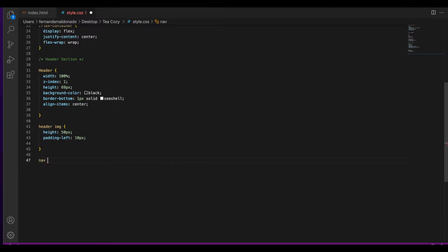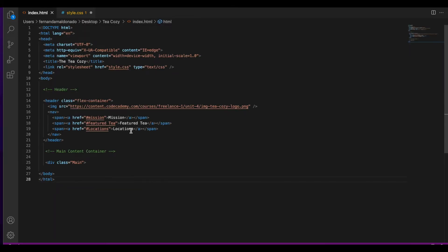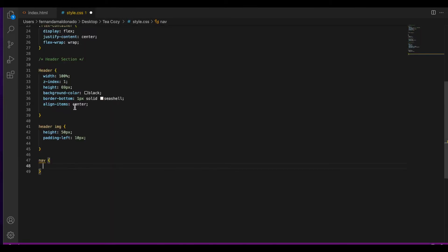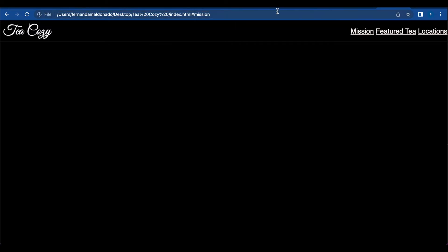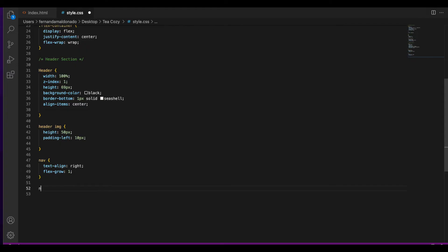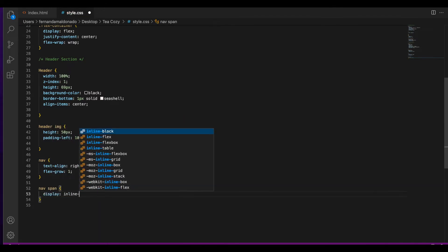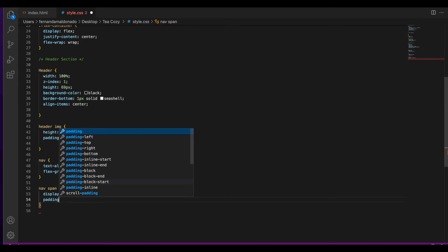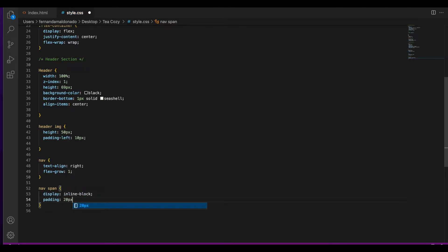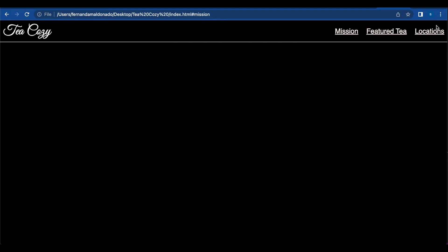Next, let's go to the nav section. We need those tags to the right — mission, feature, and locations all the way to the right. So we're going to do text-align right and flex-grow of 1, which means every child of the element will be set to an equal size inside the container. Let's also select nav span, set display to inline-block, and create a padding of 20 pixels top and bottom and 10 pixels left and right.